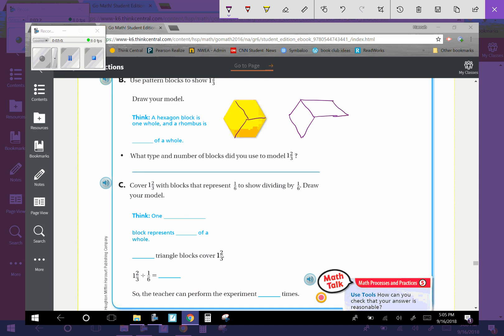So that's my two-thirds. If I were to break those into six, I'm going to break each of those thirds into halves and get triangles. So I'm thinking one triangle block represents one-sixth of a whole. Because there's one, two, three, four, five, six of those triangles that fit in that whole.